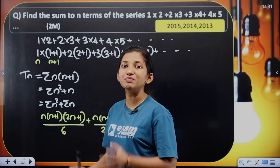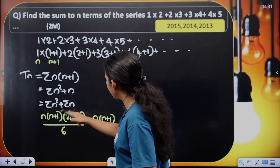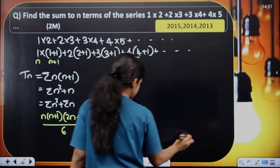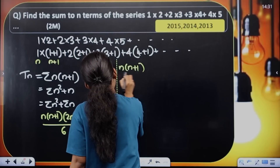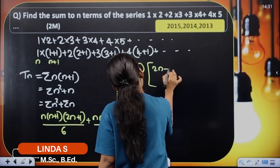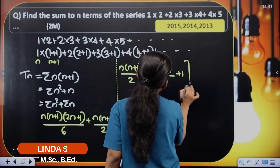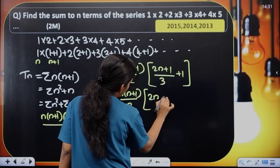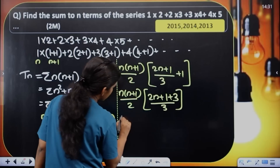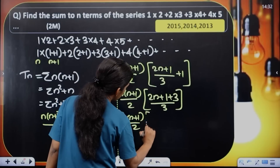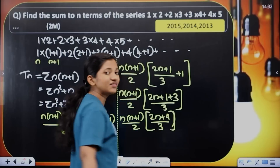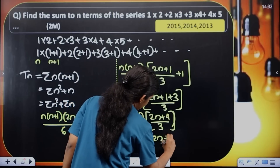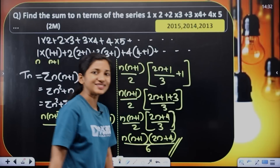Sigma n, the sum of first n natural numbers, equals n(n+1) divided by 2. Taking n(n+1) divided by 2 as common, we get n(n+1) divided by 2 into the bracket (2n+1) divided by 3 plus 1. Simplifying further, the final answer is n(n+1)(n+2) divided by 3, which can also be written as n into (n+4), all divided by 6.